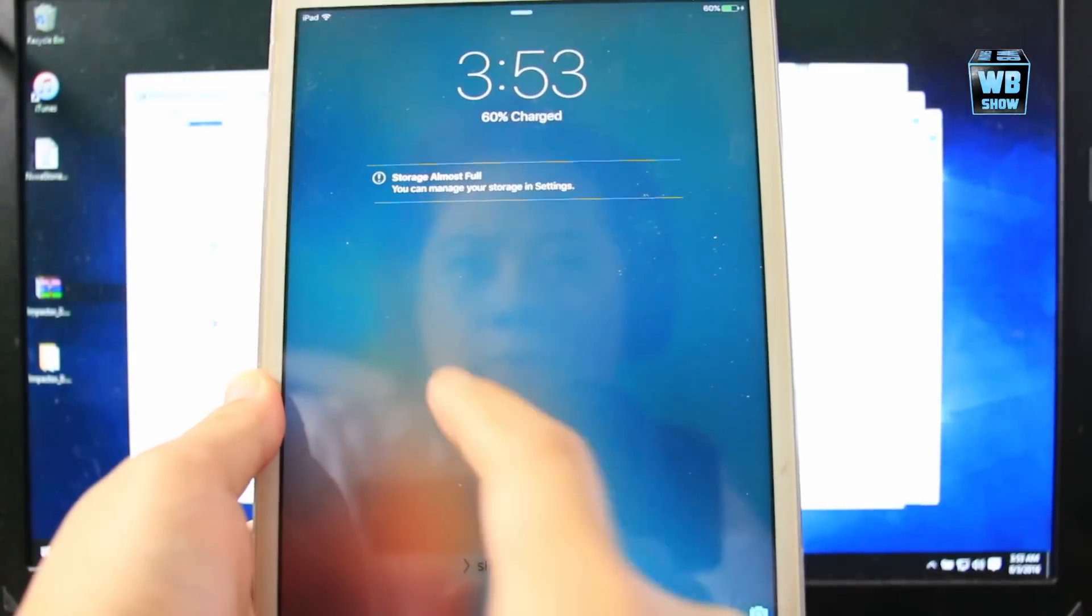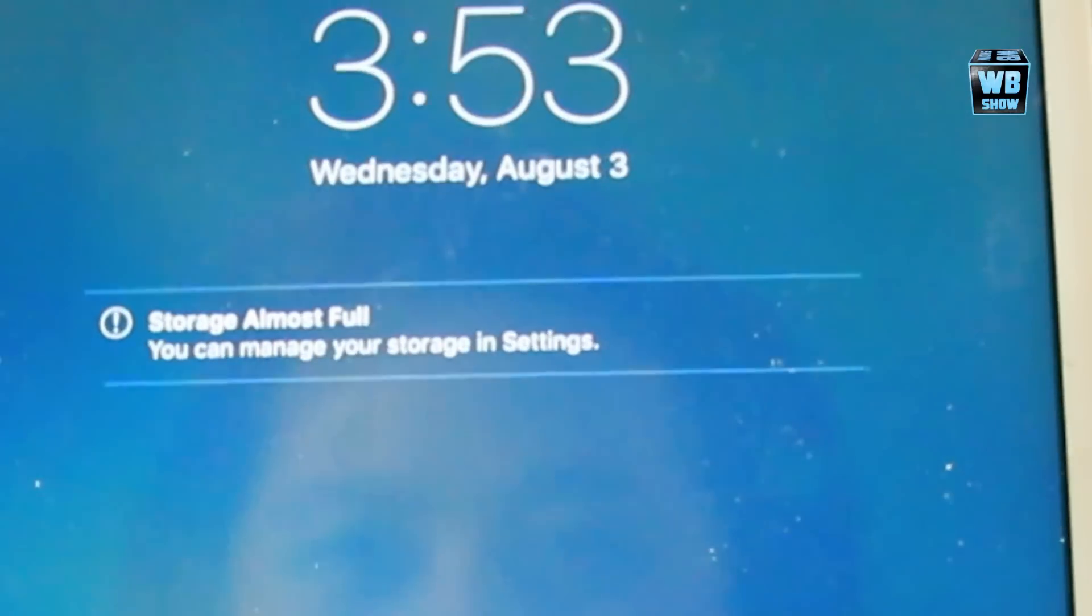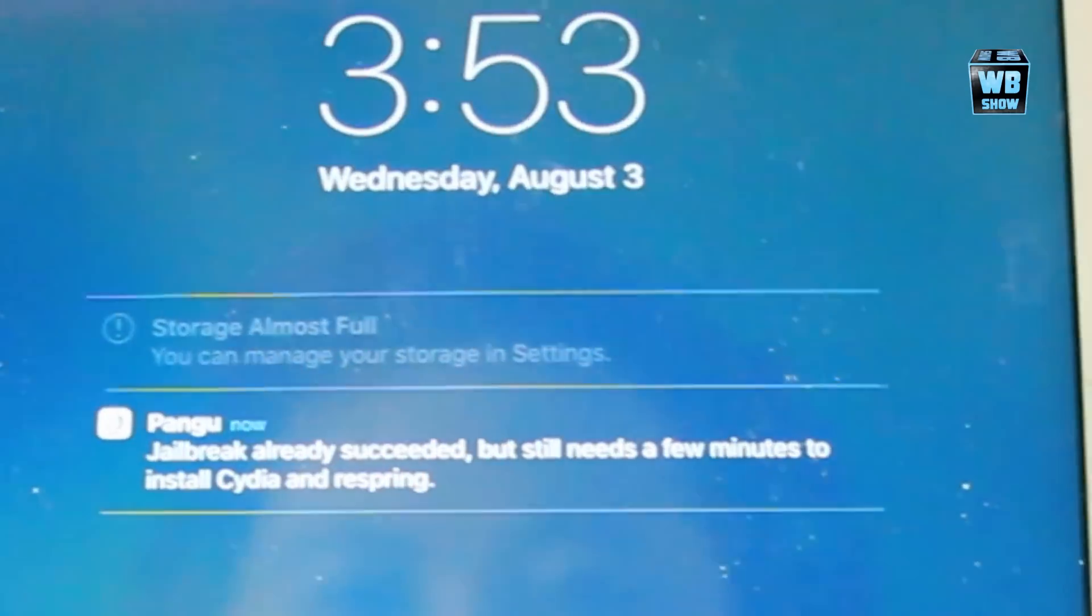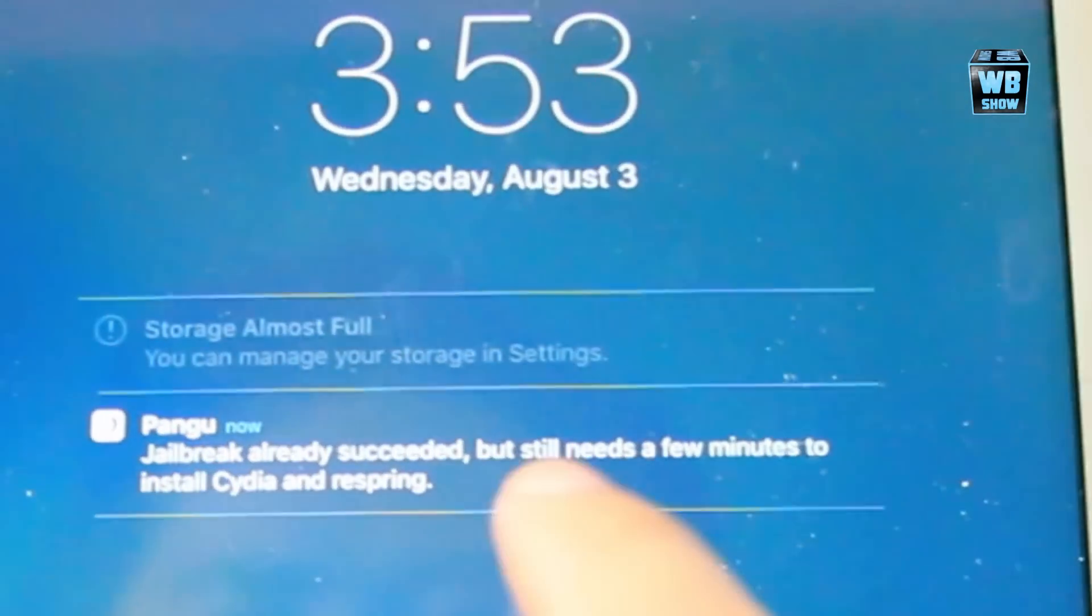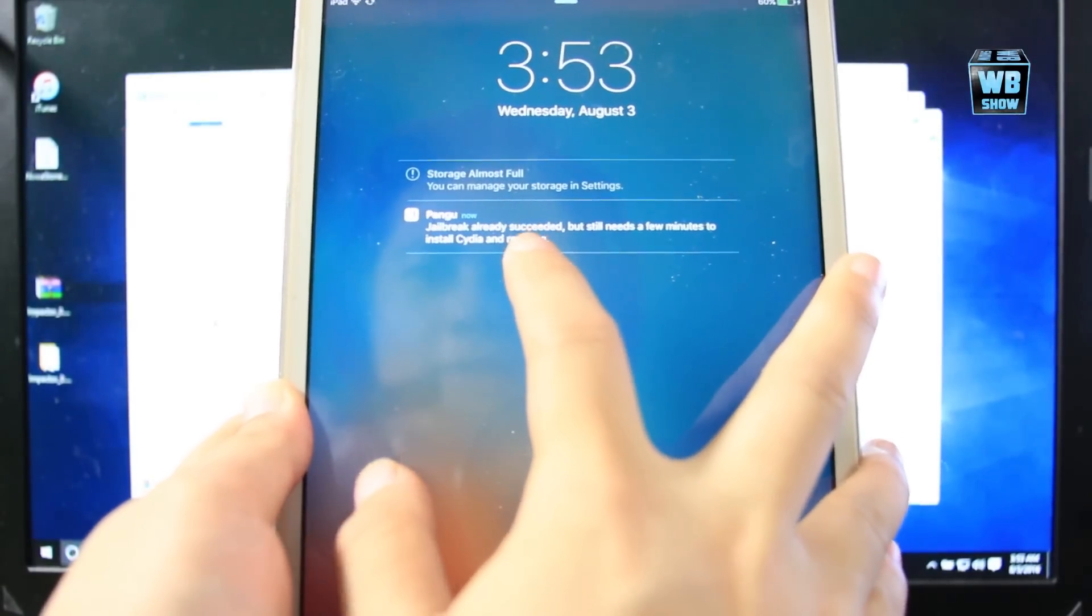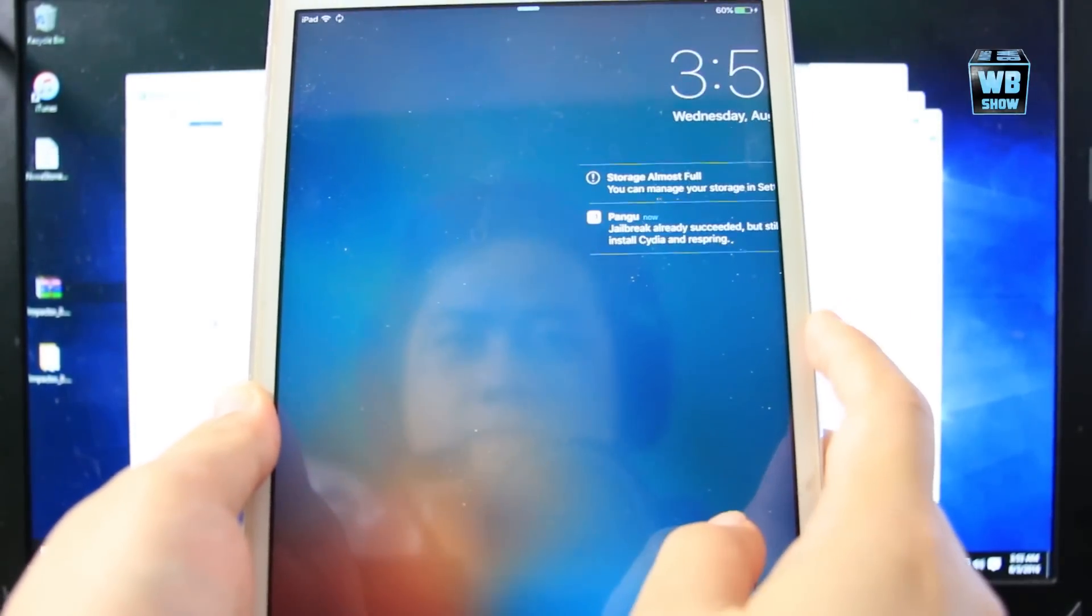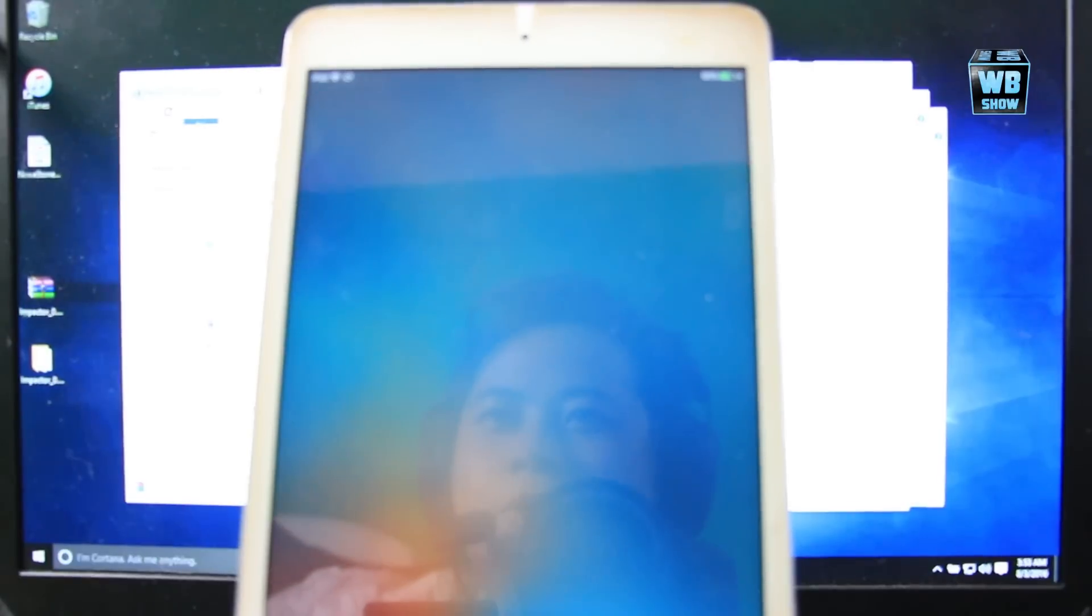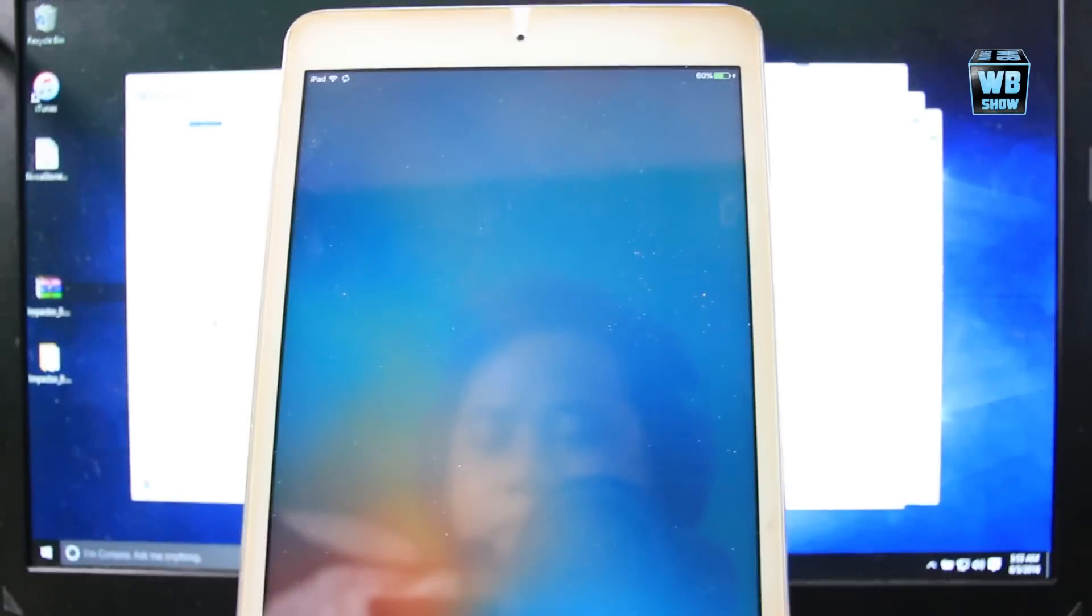Lock. There we go. Now it will always say storage almost full even though it's not full. Now jailbreak already succeeded.